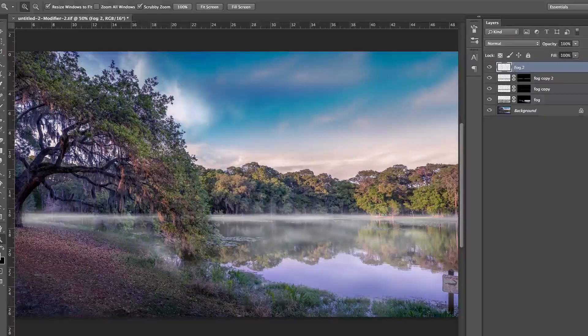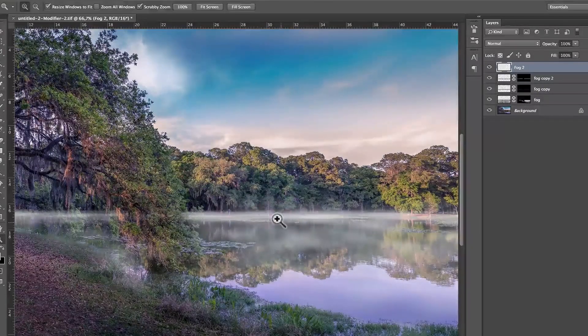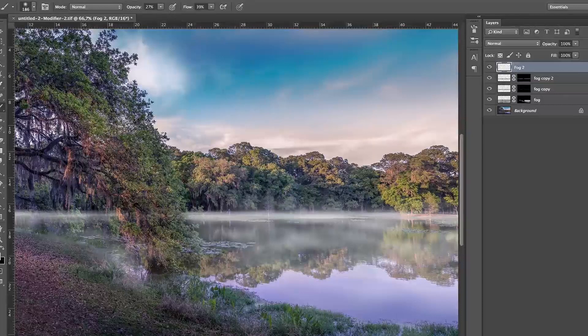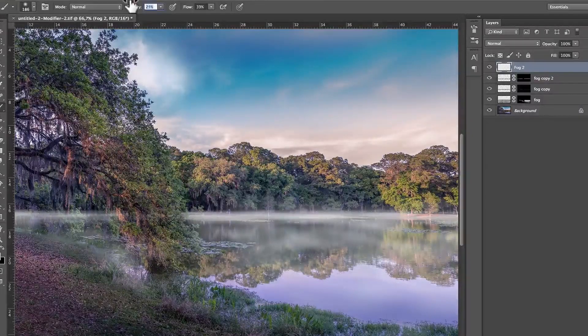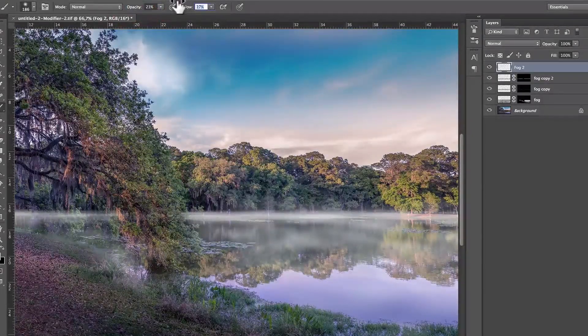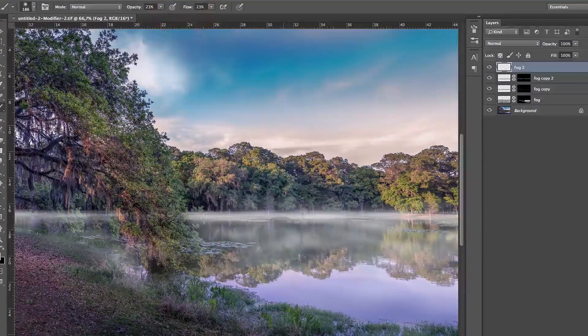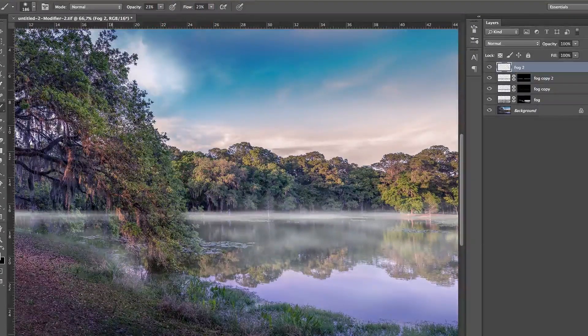Okay, and on this fog, I'm going to take B for brush, make sure white is the forward color, make sure your opacity is pretty low, like 23, and your flow 23. You want fog is very foggy.